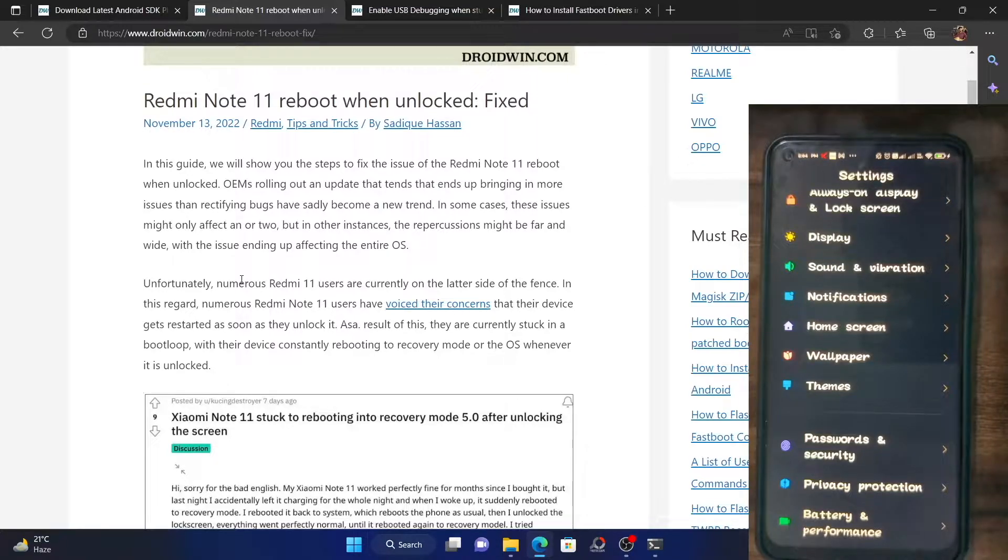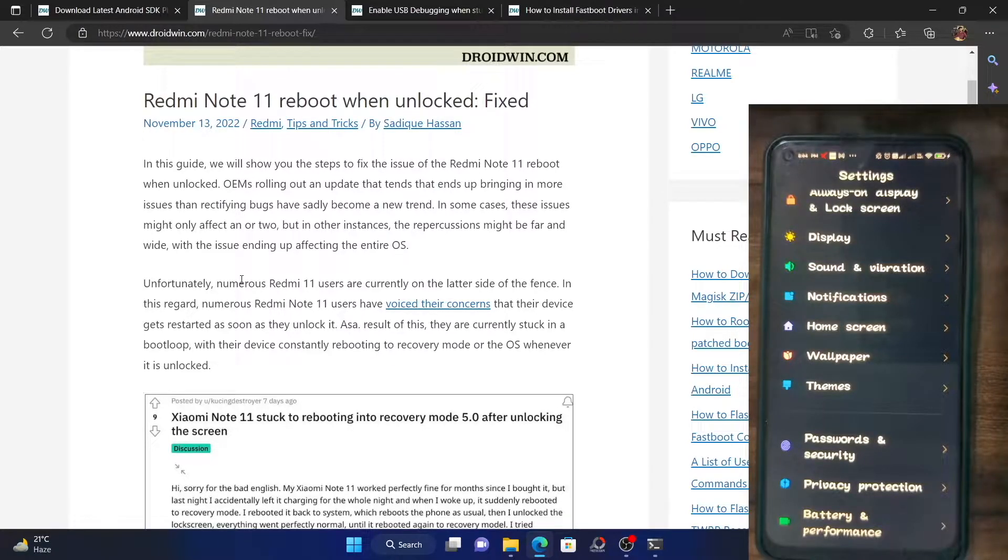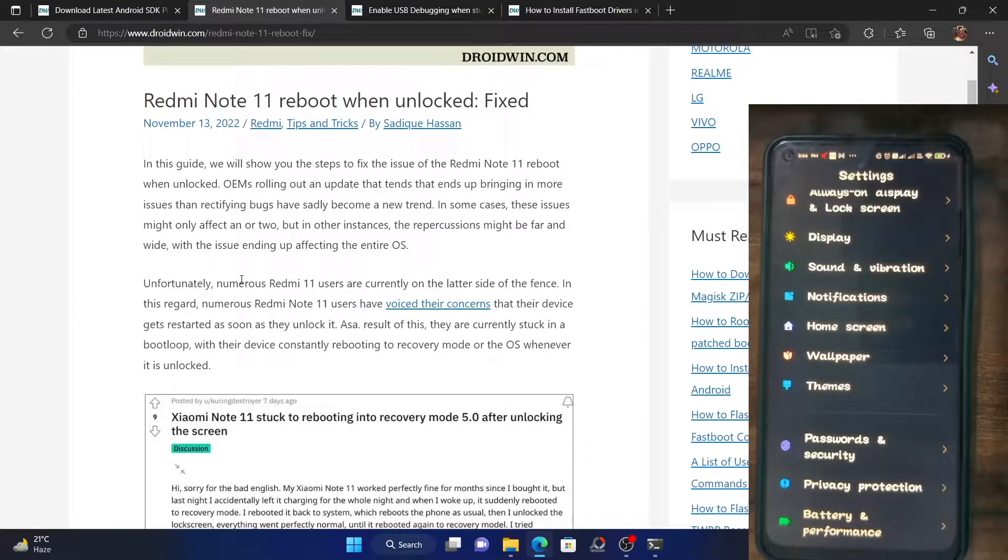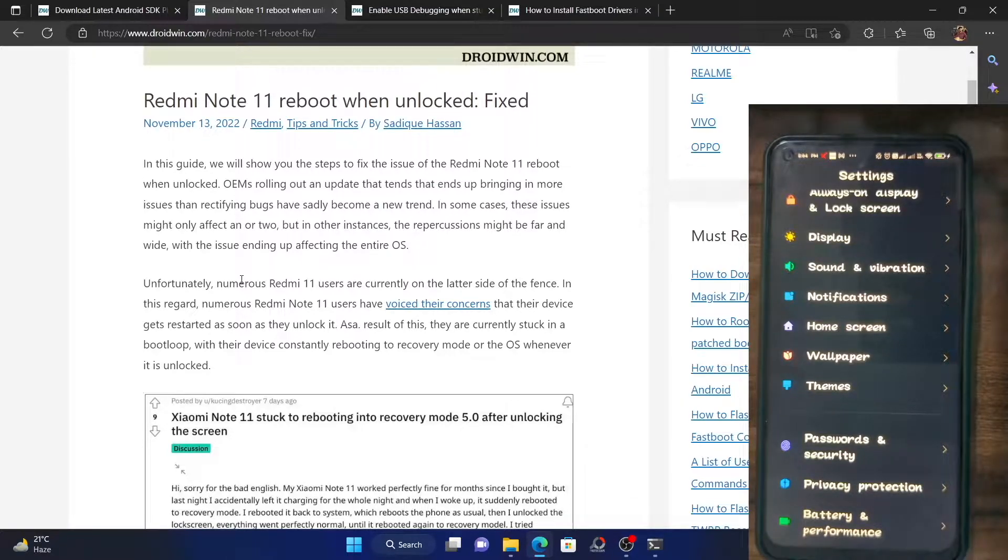Once they do so, their device gets stuck in recovery mode or reboots to the OS after a period of 5-6 seconds. As soon as the user unlocks their phone, within 5-6 seconds, their device either gets booted to recovery mode or gets booted back to the OS. This issue is continuously going on in a boot loop situation.